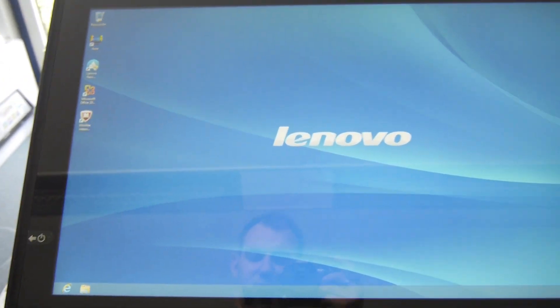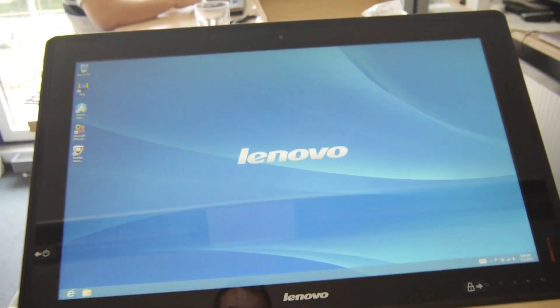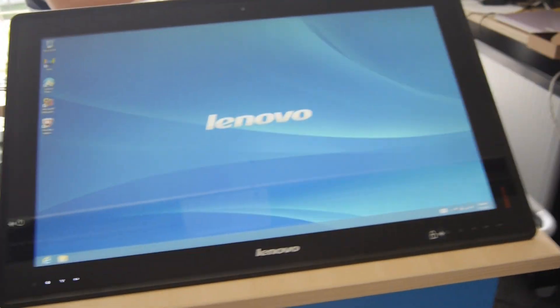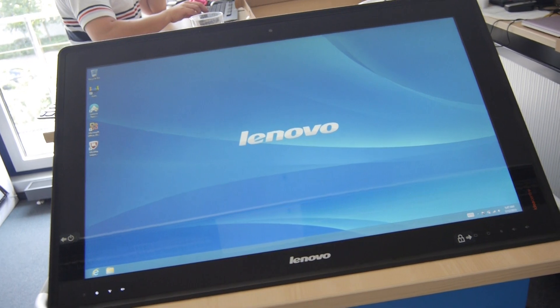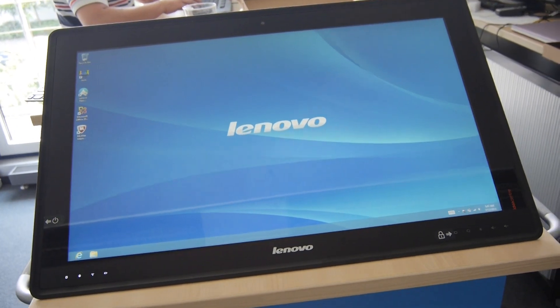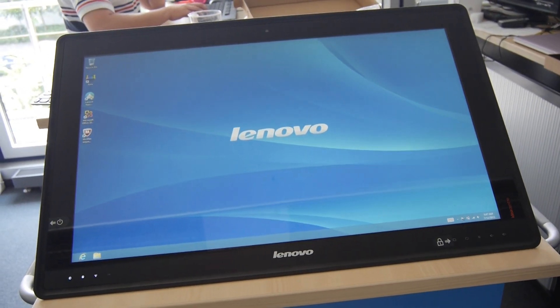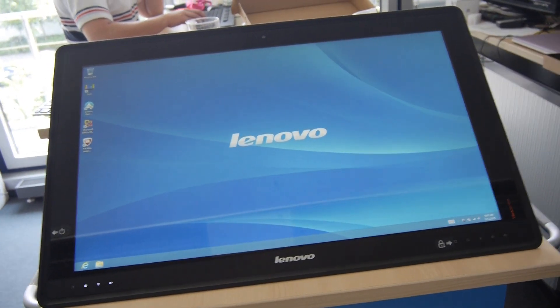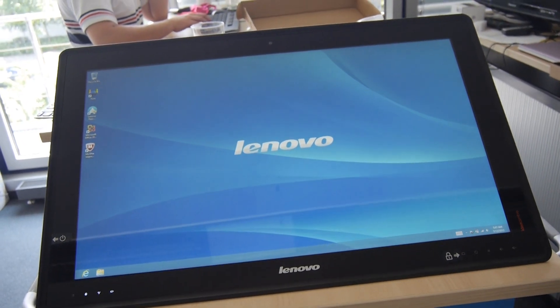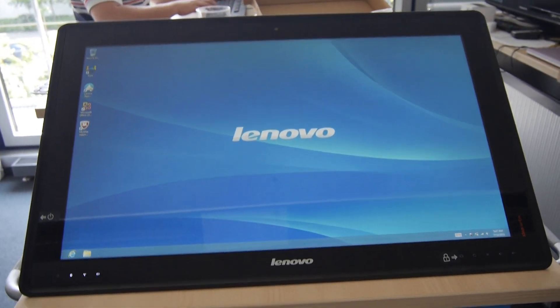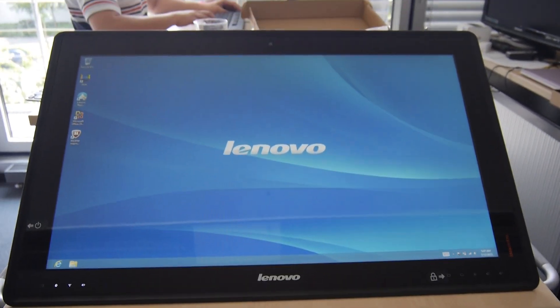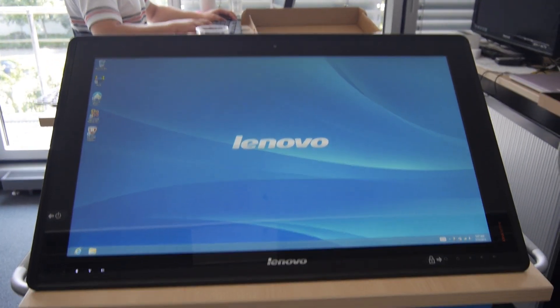Thank you much for watching. This was the short hands-on here at the Lenovo IdeaCenter Horizon 27 which is available soon in your area probably also. Till next time, peace and don't forget to subscribe. Thank you.